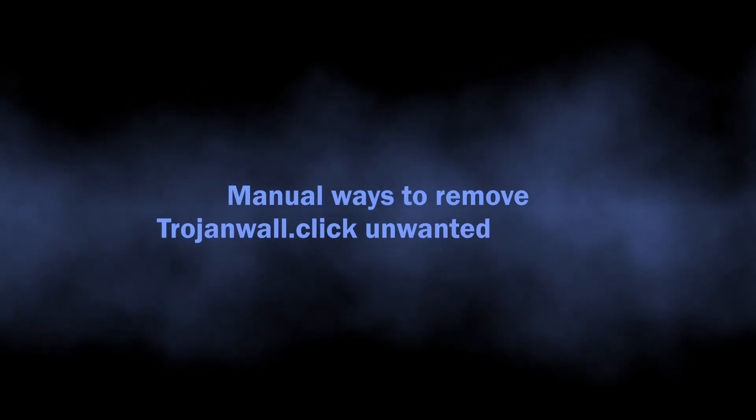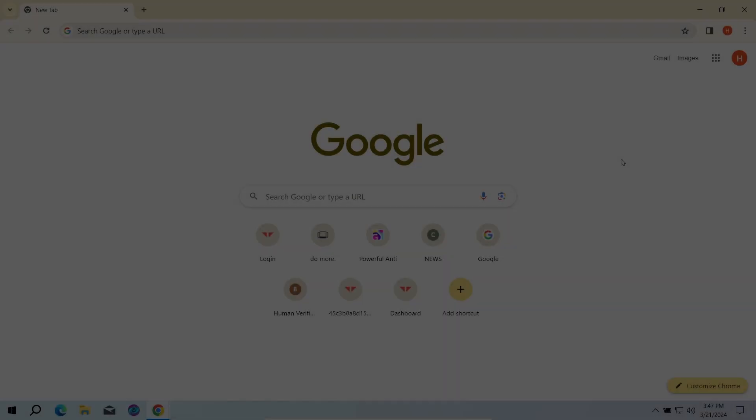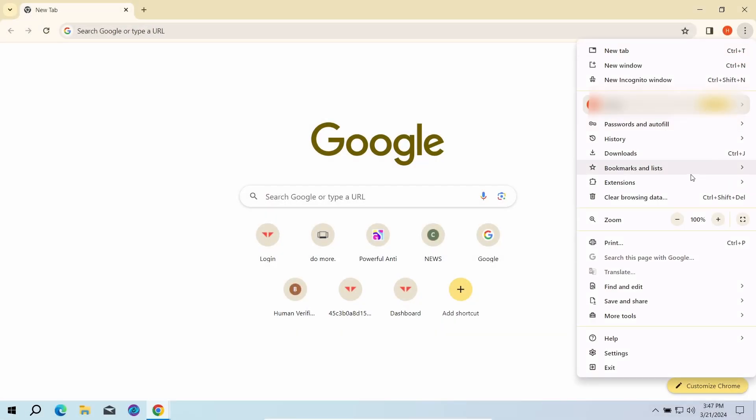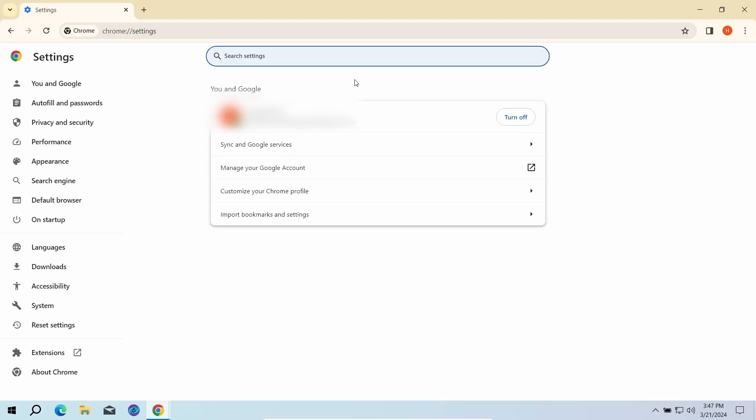You can also try to remove the push ads manually. The key reason why these pop-ups appear is the permission to send notifications for the Troy and Wall.Click website. To revert these permissions, go to the Settings page of your browser and type notifications in the search bar.